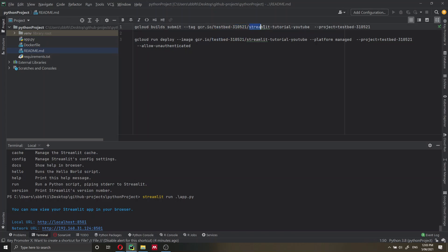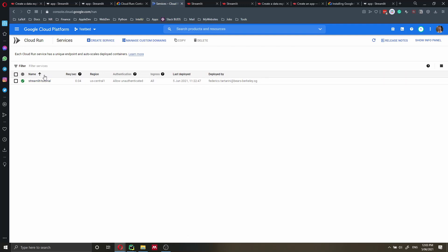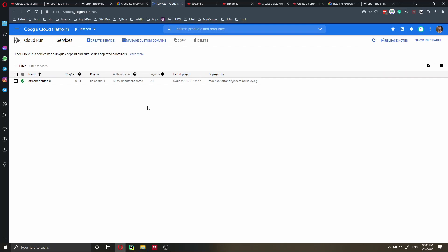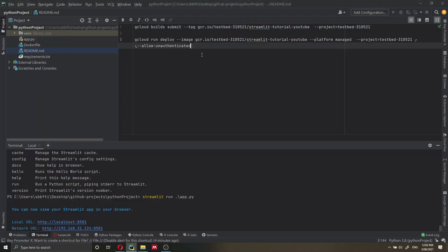The application name is the name of our service as it will appear in Google Cloud Run. At the moment I already have a Streamlit tutorial application, but I want to deploy another one which I'll call 'streamlit-tutorial-youtube' — it's going to be the same app with that minor edit where we say New York City, but I need to give it a different name. So let's go and deploy that.